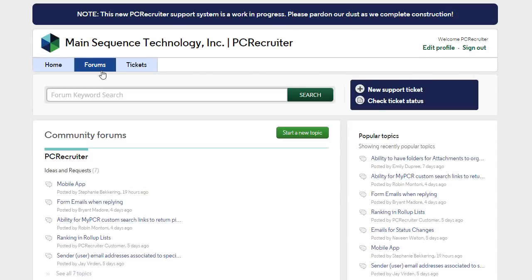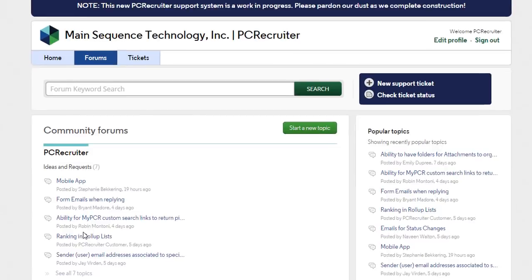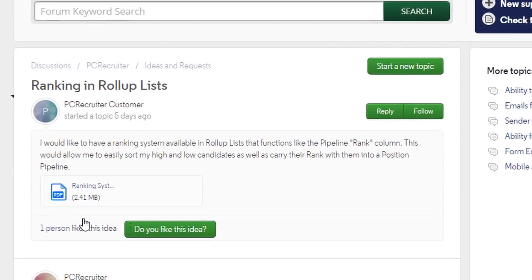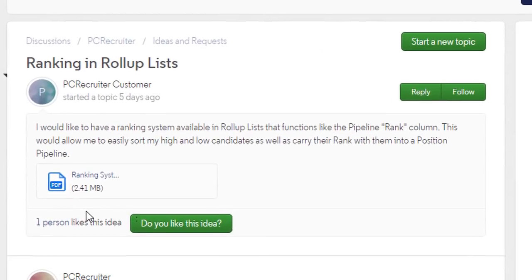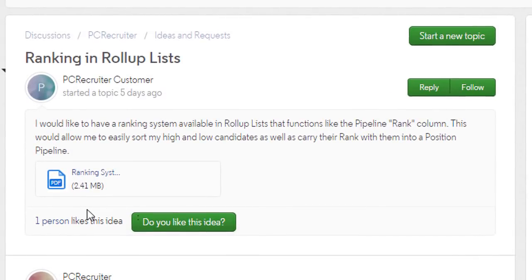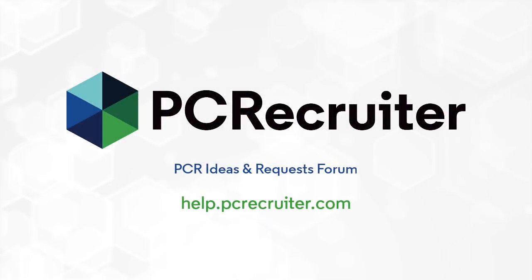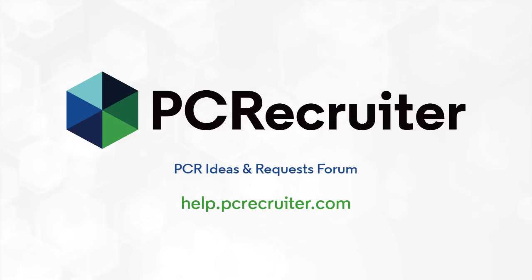In the forum, you can submit your ideas for improvements or new features, as well as read, comment, and vote on features suggested by other PC Recruiter users. This will give our team new insight into how you're using PC Recruiter, and will help our product development team focus their efforts where they'll be most impactful.